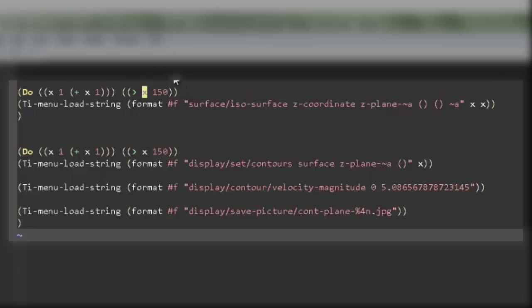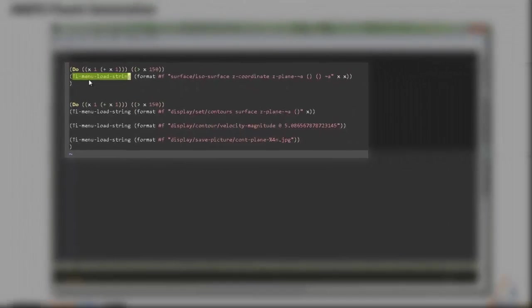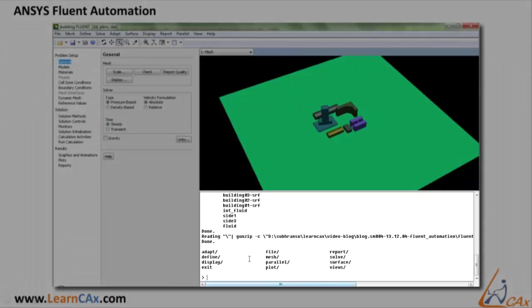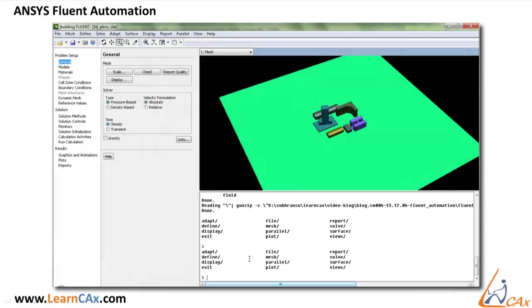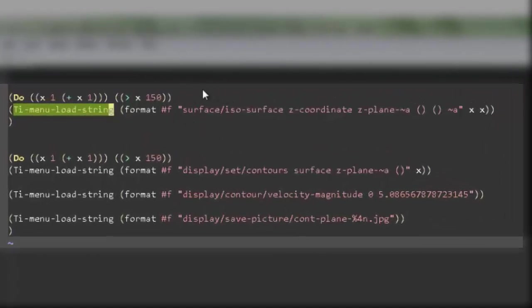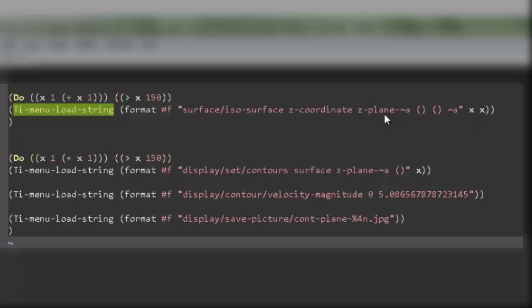Now talking about the expressions that need to be written inside the Do Loop. So this little set of instructions actually means TI menu, that is text input menu load string. So it will just load a string, a set of characters into the text menu. That is this portion. As you must be familiar with this text window, we can do any sort of operations in Fluent using this text window. So we are going to do the same operations from the scheme file itself. We are actually inserting commands into the text menu using this tool. That is surface, then isosurface, z coordinate, then comes the surface name. That is z plane and tilde a. Tilde a will be replaced by the parameter x.